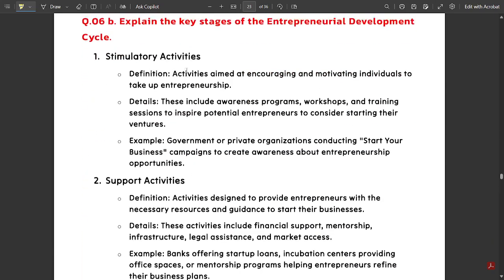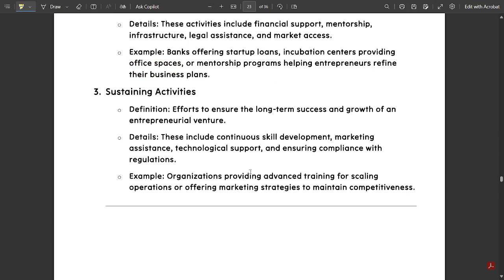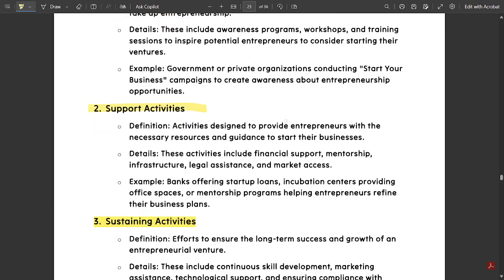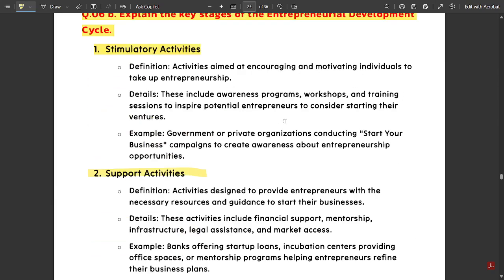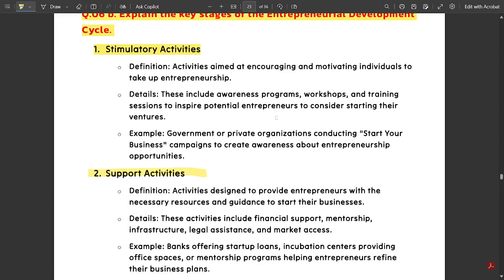The next question is: Explain the key stages of the entrepreneurial development cycle. The key stages are stimulatory activities, support activities, and sustaining activities — each with definitions, details, and examples. These three are the main key stages of the entrepreneurial development cycle, so please go through them.